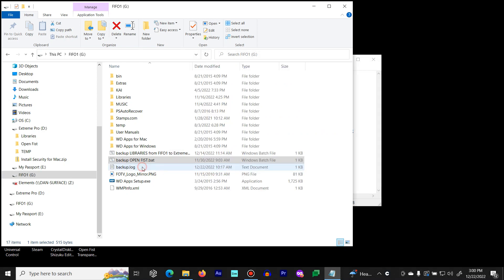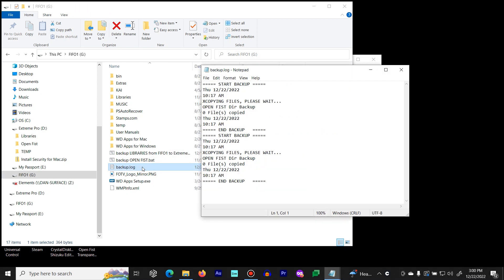Here's an example of backup log. As you can see, I didn't have to copy any files when I ran the backup.